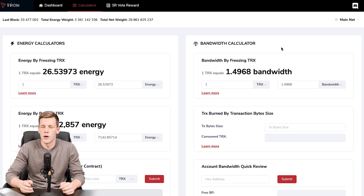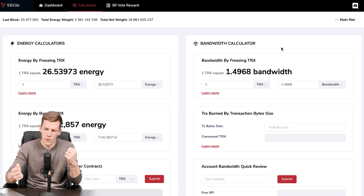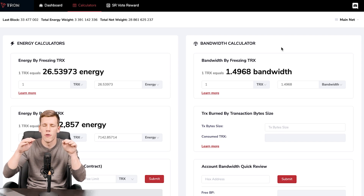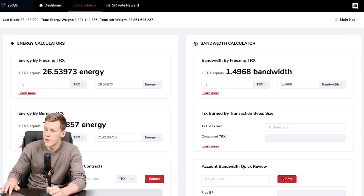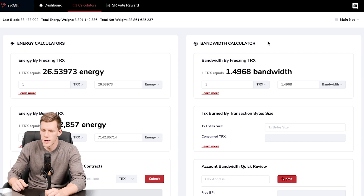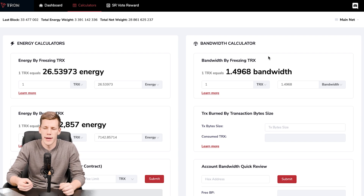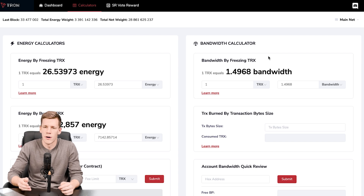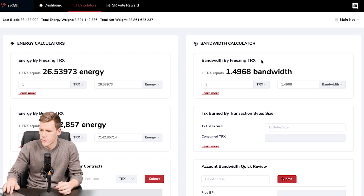To pay for a transaction on Tron, imagine a gas tank with two different fuels: bandwidth and energy. Once you send a transaction, both tanks get a little emptier as both resources are used simultaneously. To obtain bandwidth, you have two options: you can freeze your TRX tokens for a short period of time to get bandwidth, or you rely on the free allocation — every account receives 5,000 bandwidth for free every day, which is enough for roughly 15 to 20 transactions in 24 hours.